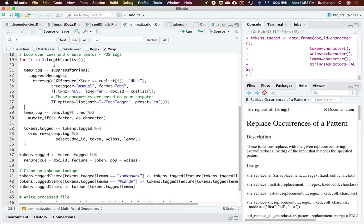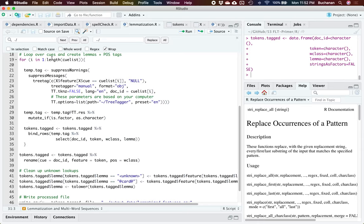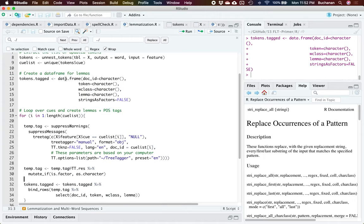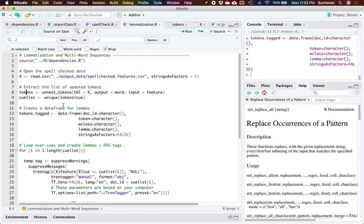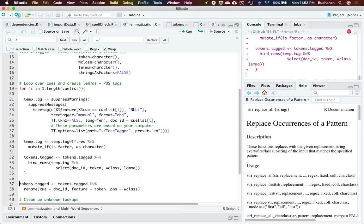Once you build one of these data frames to get back the information you want, you end up doing a bit of mutating where you take the TreeTagger results and make them characters so you can work with them. Then stick together all of the rows and give me information about which cue it is — document ID is which cue it is — what was the token, what's the part of speech or word class, and what's the lemma. So it's taking each cue, pulling out all the words, part-of-speech tagging them, and coming up with the lemma based on the part of speech. This is also a little slow.